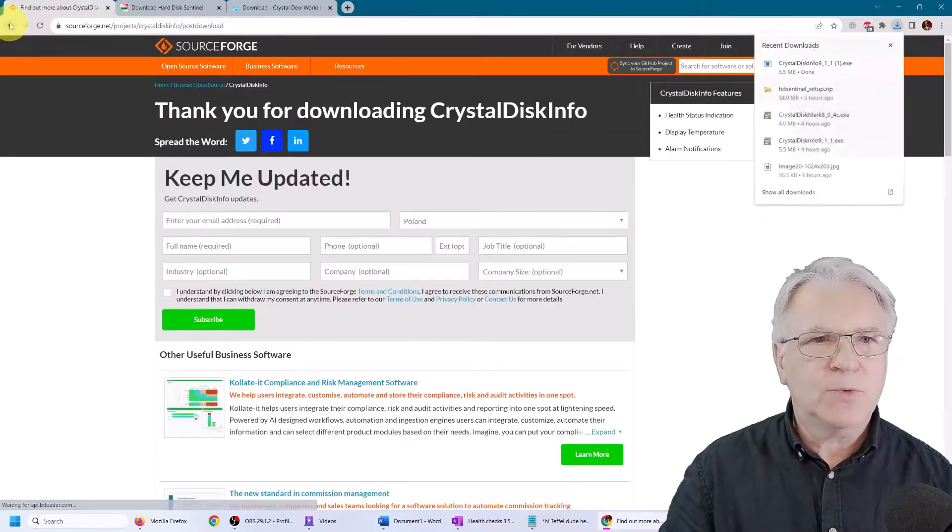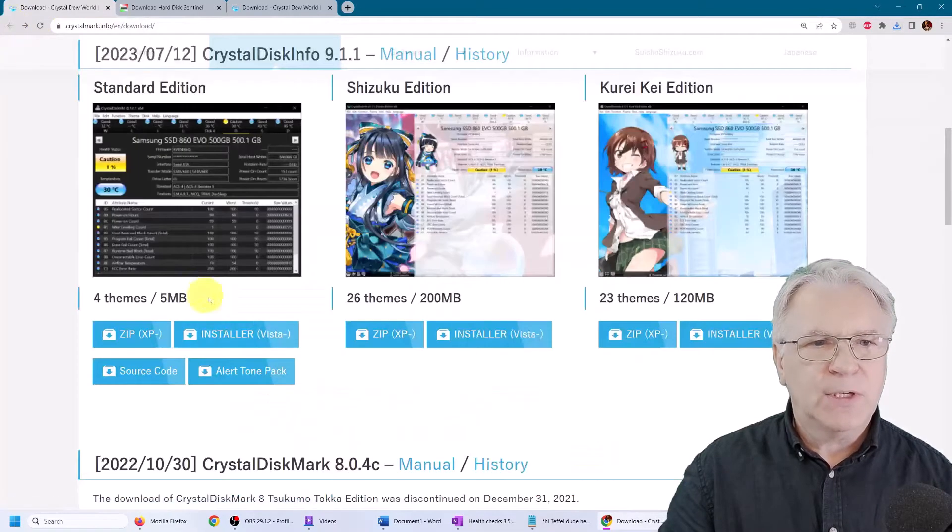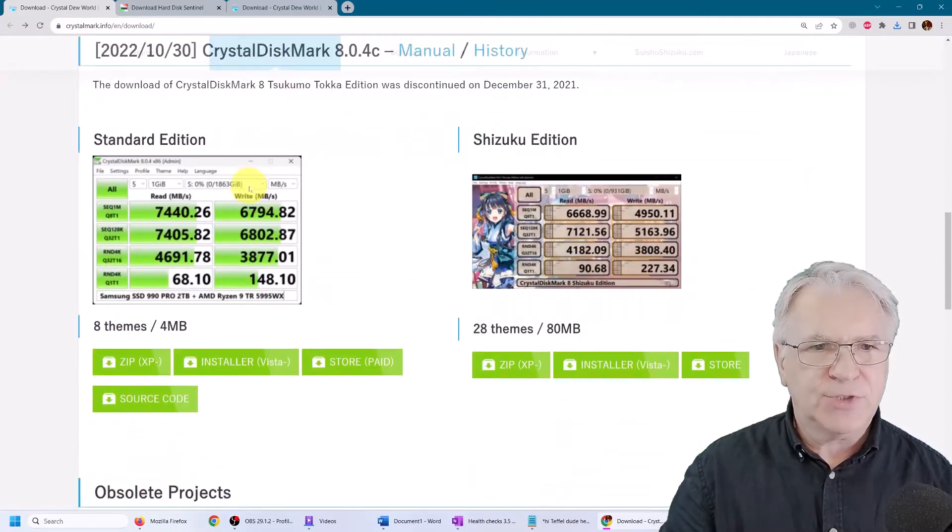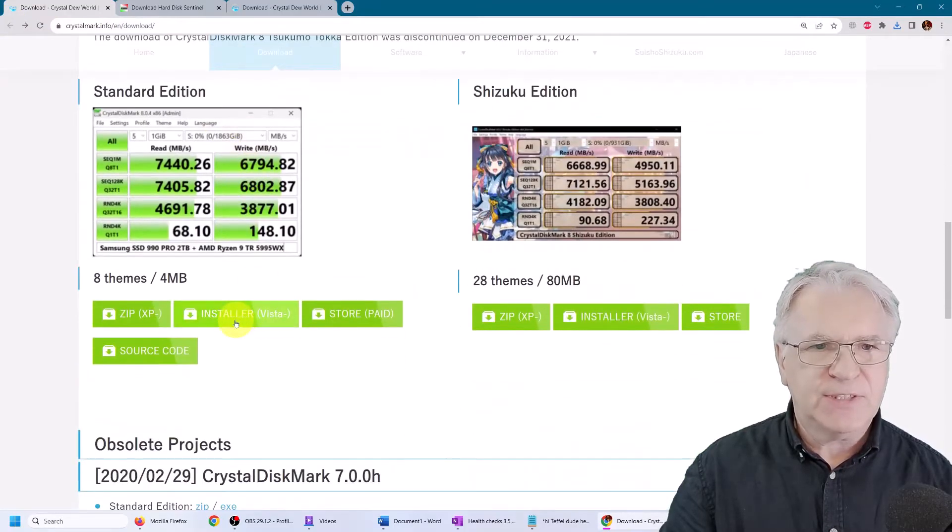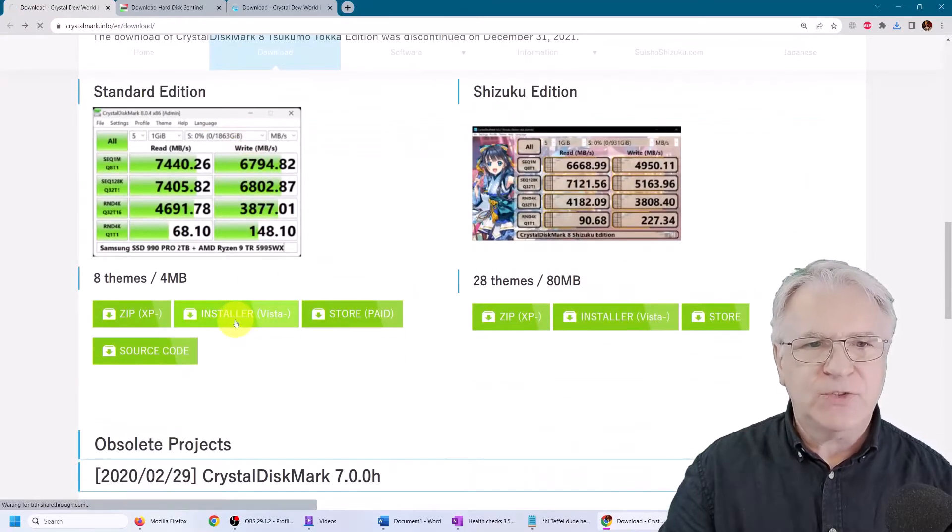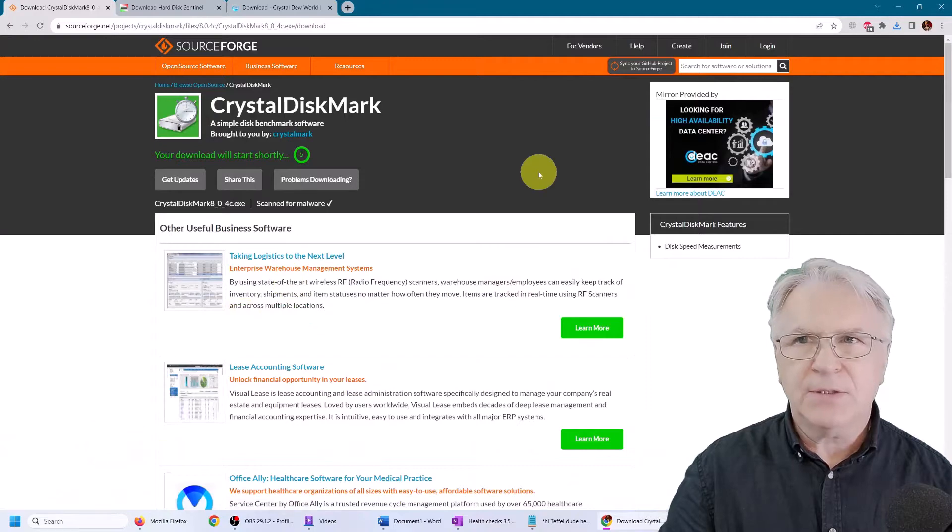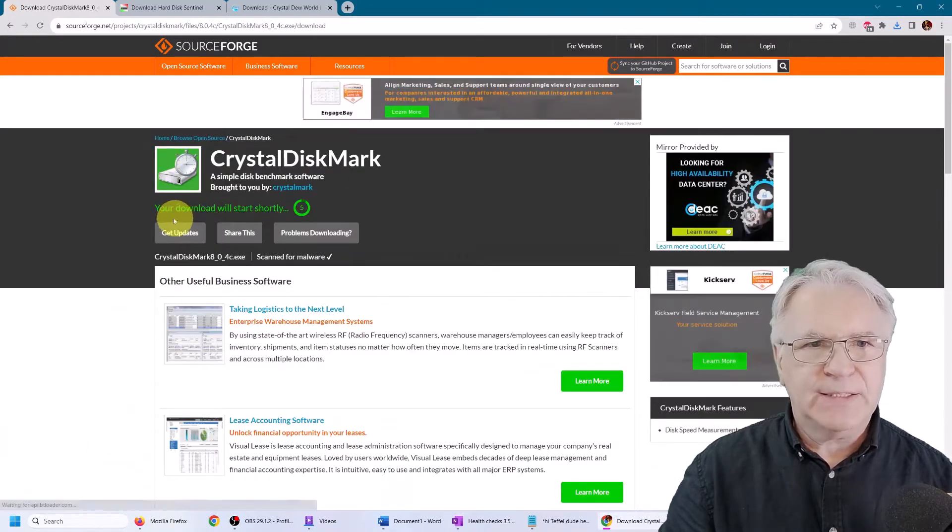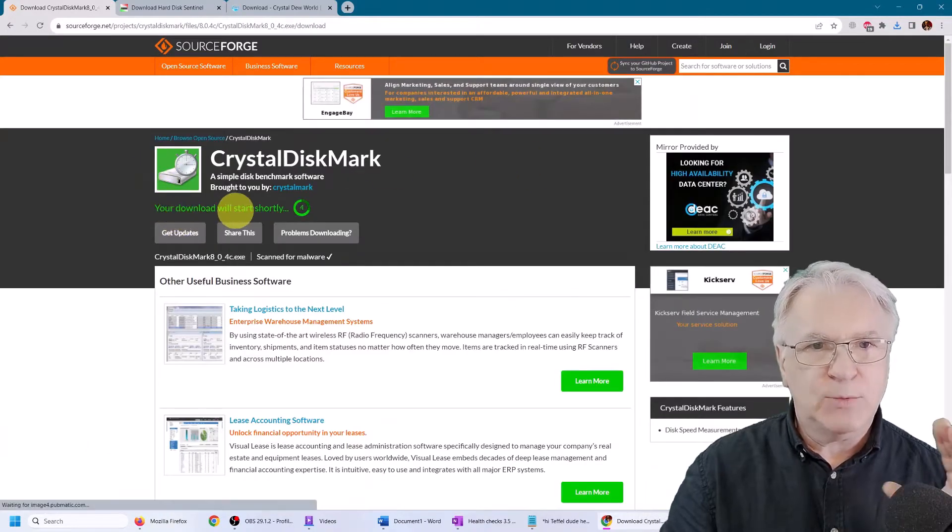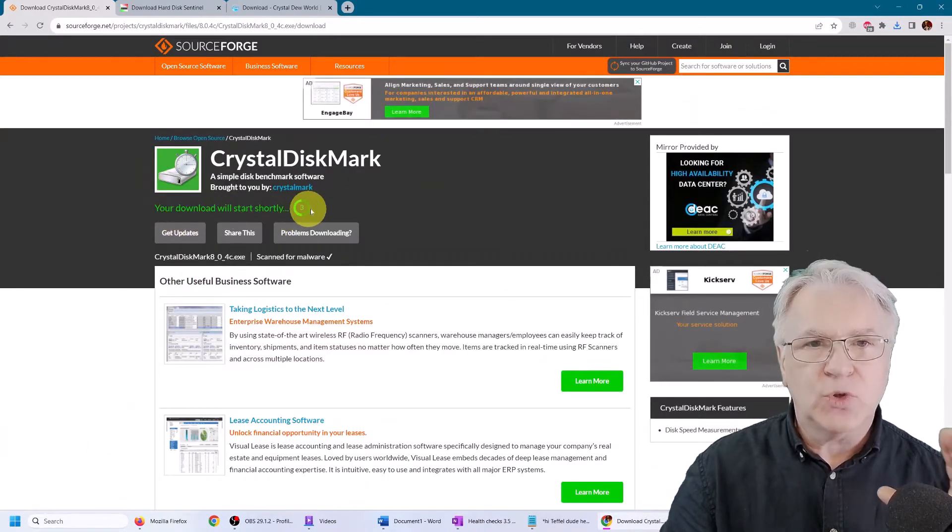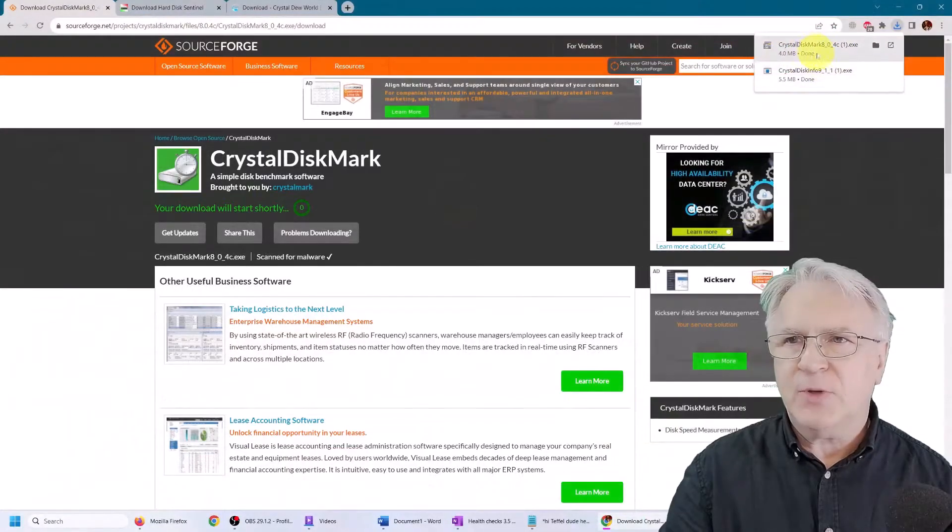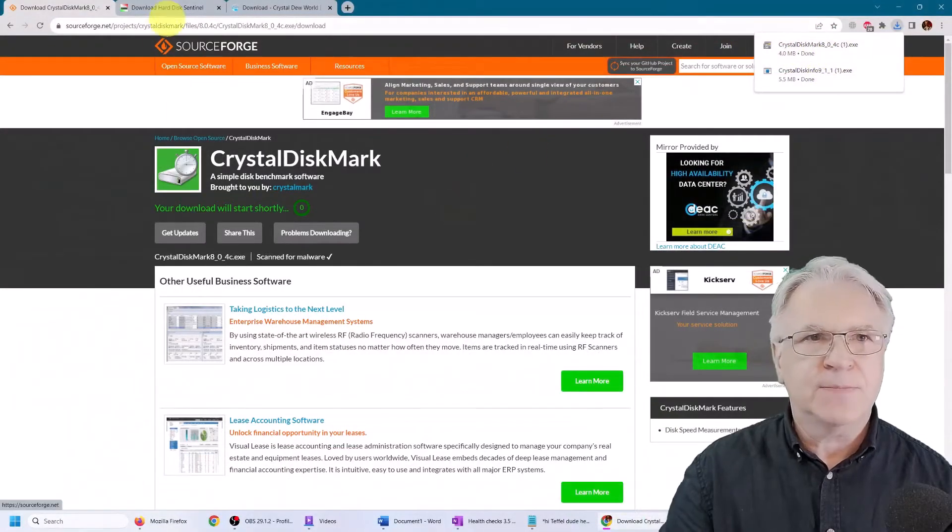And the same goes for the second part, the Crystal Disk Mark. Simply click the installer Vista, and it says here it will download shortly. As you can see, they're both downloaded.